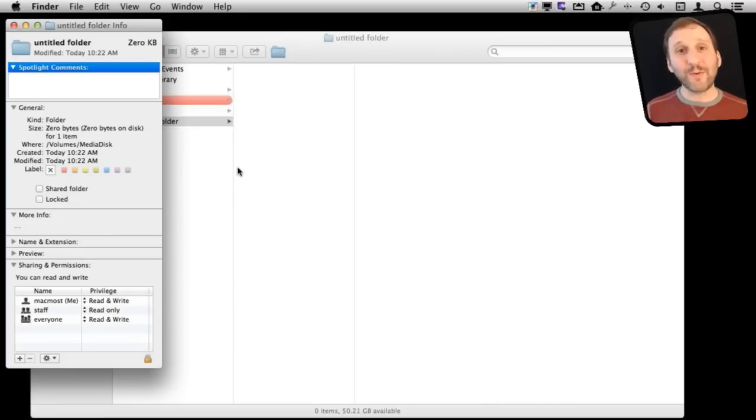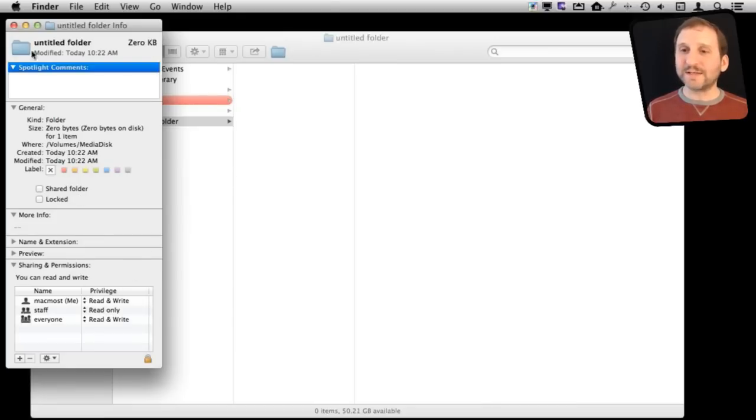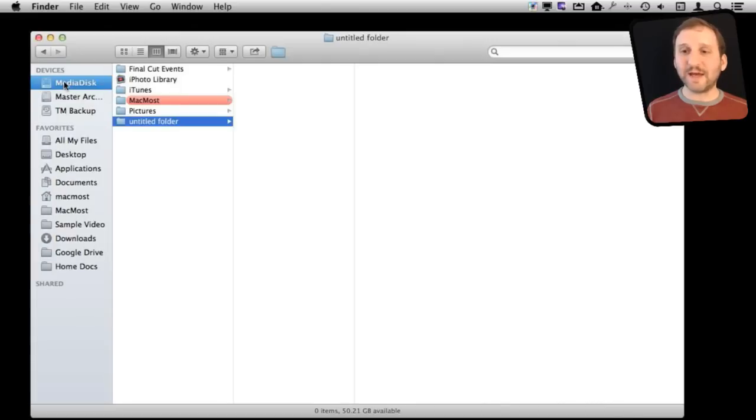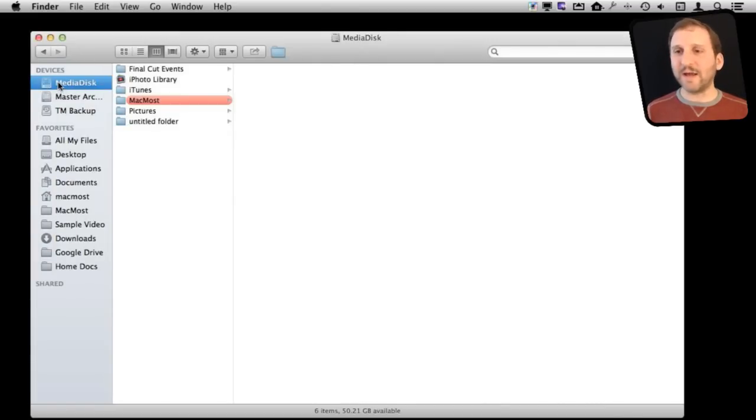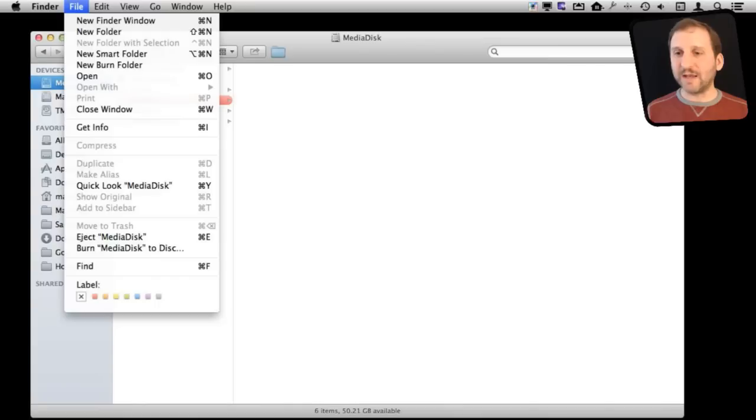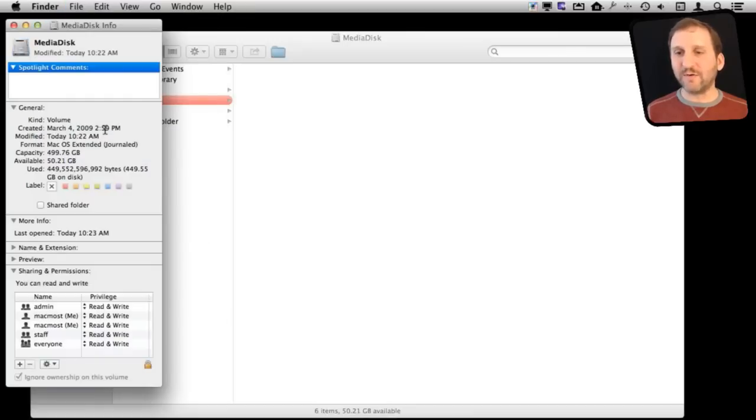So a better way to do it is if you select the drive itself in the Finder here. So I have selected the drive. I am going to Get Info like before, Command I by the way for Get Info, or you can do File, Get Info. That is how that is brought up.